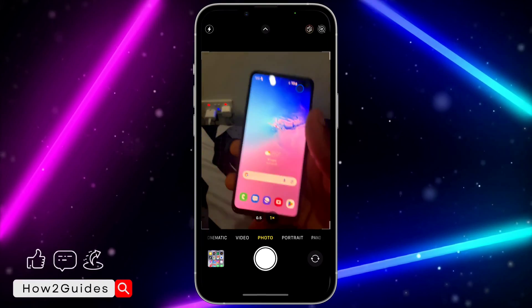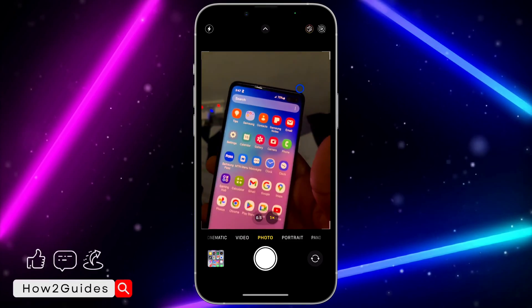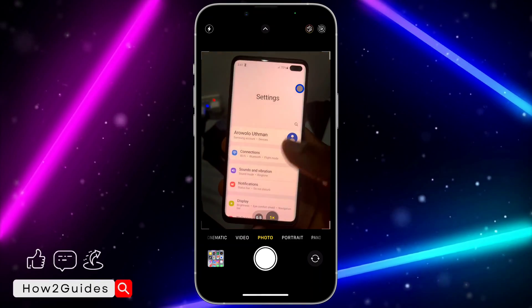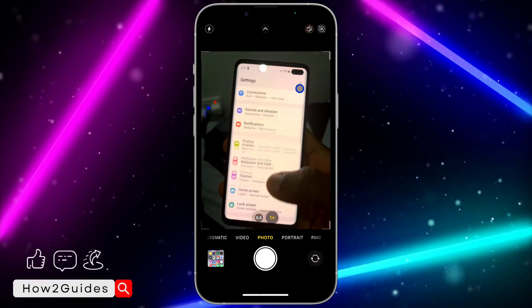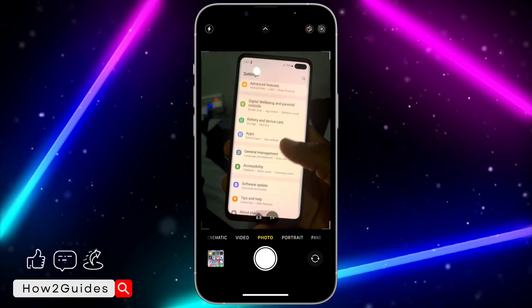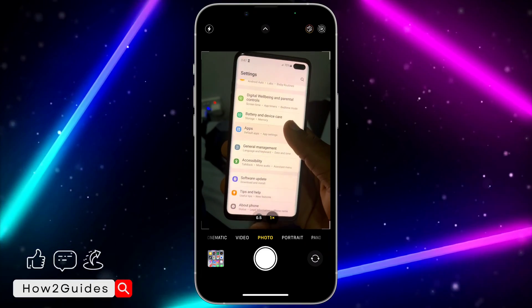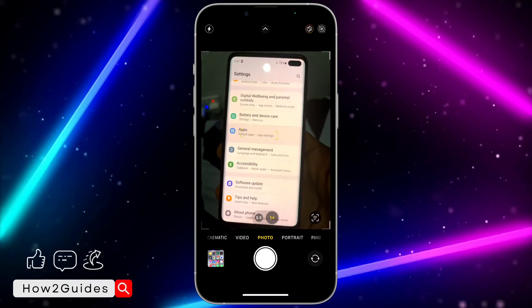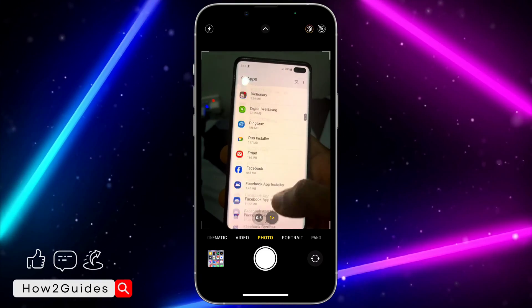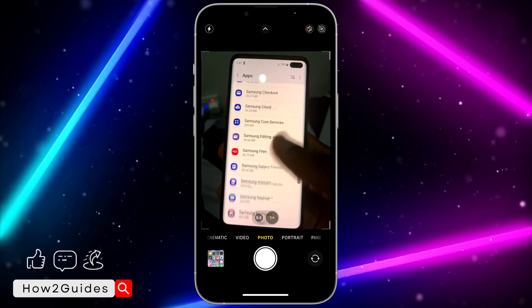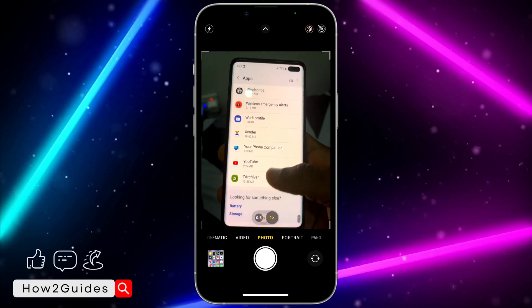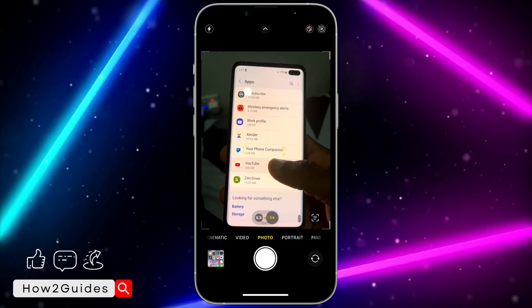On your Android phone, open your Settings app and scroll down to Apps. Once you see Apps, click on it and look for YouTube. Once you find it, click on it.